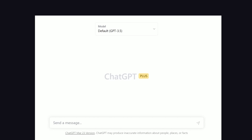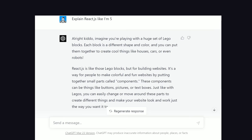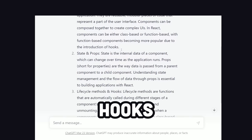From there, I ask it for the most important concepts that I should know. It then explains components, state and props, and hooks. If there's anything you don't understand here, you can then prompt it to explain that one thing in more detail or explain that to you like you're five.